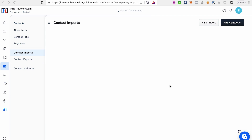In today's video I'll show you how to import contacts in ClickFunnels 2.0. ClickFunnels 2.0 has a built-in autoresponder, which means you can use this platform for email marketing. If you were previously using a different autoresponder — in my case, Active Campaign — you may want to import your contacts to ClickFunnels 2.0. I'll show you how, and also how to solve a few hiccups that may occur along the way.